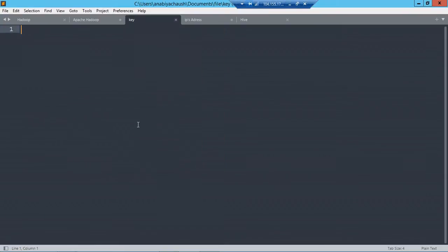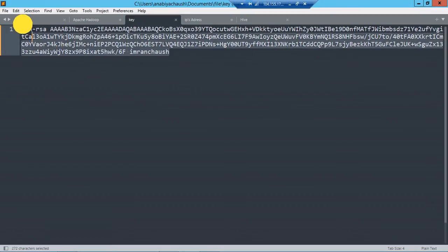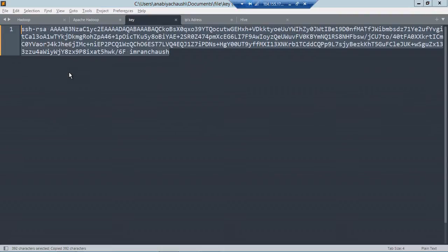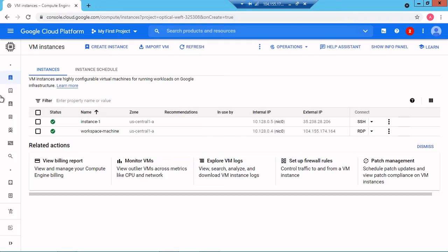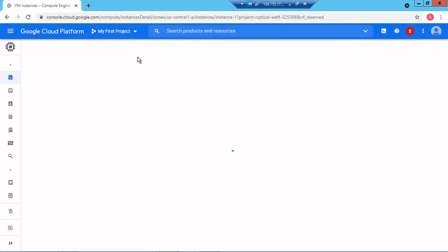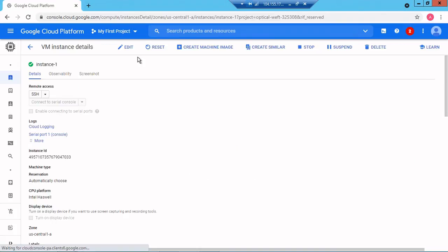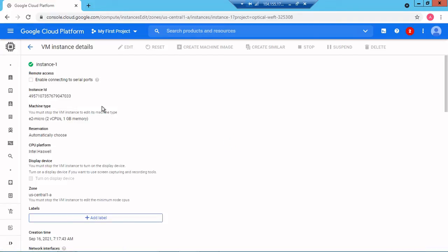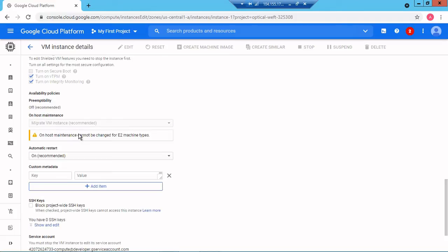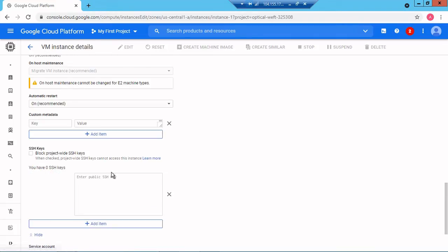I'll copy and go to my instance, click on instance and go to edit. You can do this from the GCP console web UI. Look for the SSH section, scroll down. You have zero SSH keys so you need to edit that. You need to enter the public SSH key.